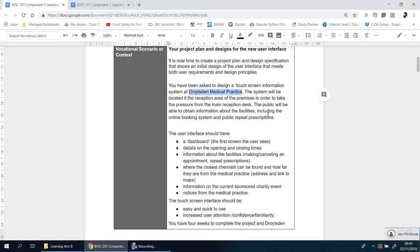And it's designed to take the pressure from the main reception. So they obviously must have some busy periods where there's a massive queue of people waiting to be seen and make appointments at the front desk. So they're hoping to have this in the reception area, the waiting room. That way those who are comfortable with using this can use it while they're waiting and hopefully reduce how many people are waiting there.